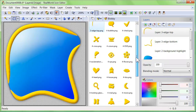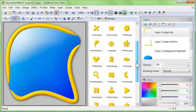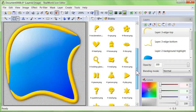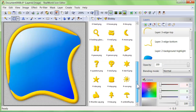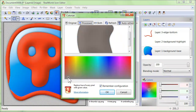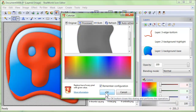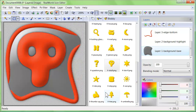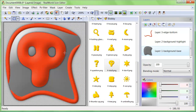All of the pre-made parts you see were created using exclusively Real World Icon Editor, to demonstrate and prove its capabilities. But this is not all.